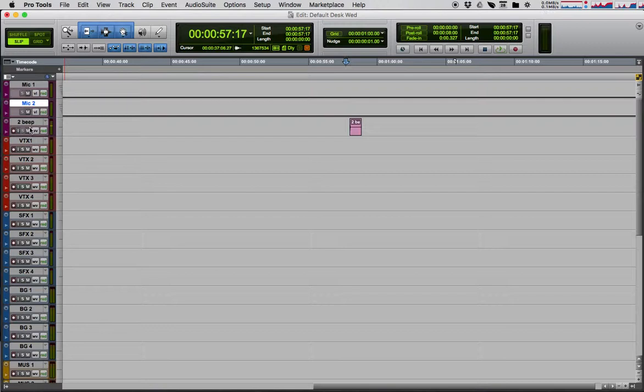So we're going to import a video. I want the video to be right above this 2-beat track, so I'm clicking the track above it because it will be inserted afterwards.